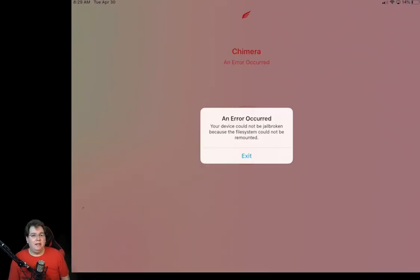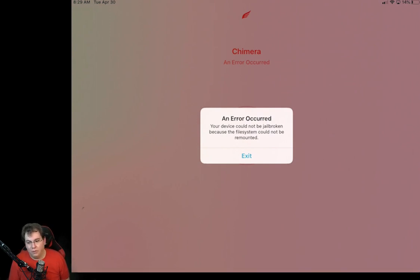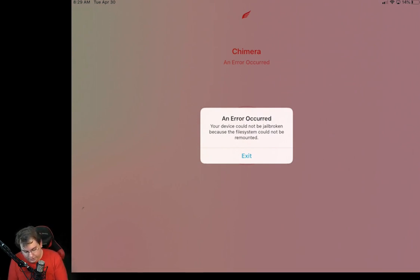Okay, some of you might be getting this error. And this is completely normal. I'm going to show you how to fix this error before we go forward. Now what you're going to want to do is you're going to want to go ahead and go into your settings.